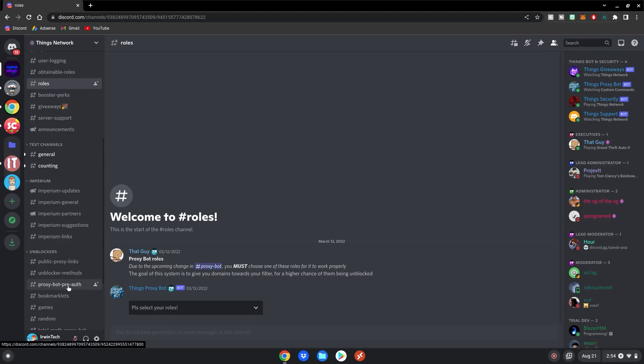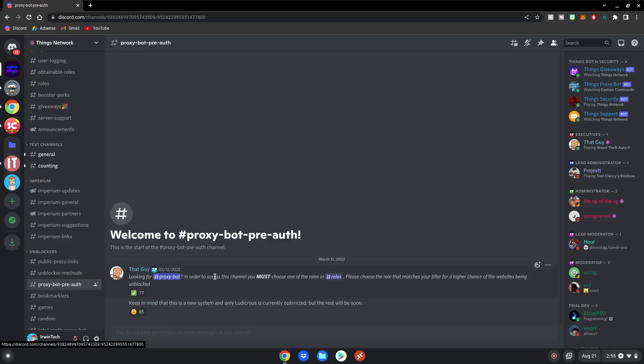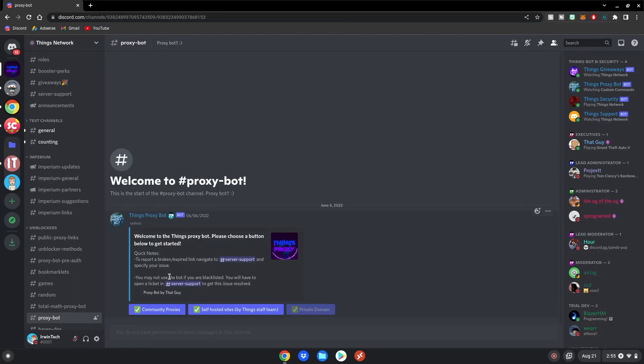scroll down to ProxyBot Pre-Auth, click on it. It's just making sure you have the role to access the channel, then just click on this little hashtag here, and it will bring you to the ProxyBot channel.